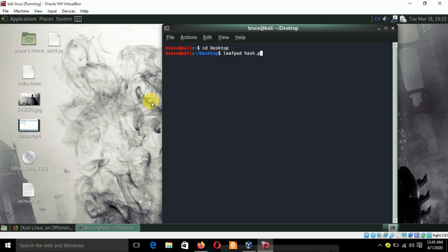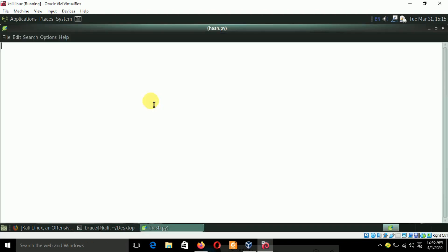To start the program we need to import a predefined Python module called hashlib. So let's import hashlib. Now we need a string which we can convert.